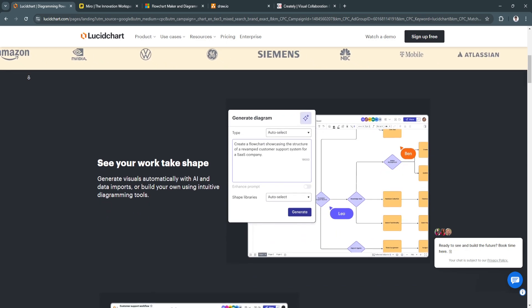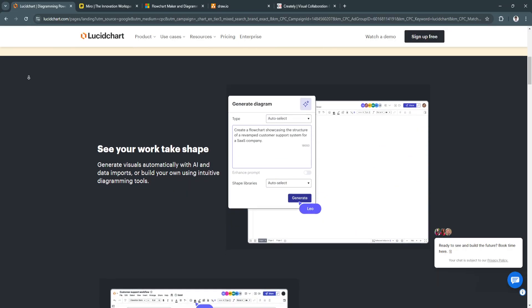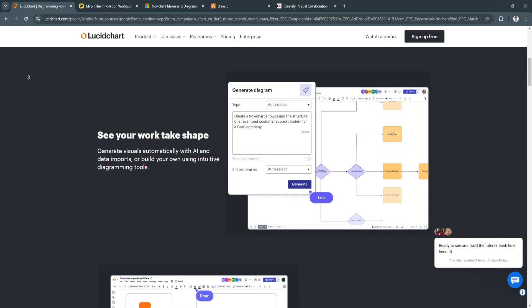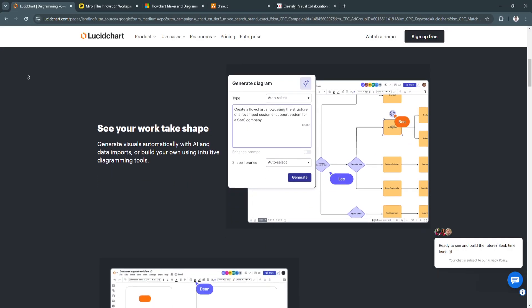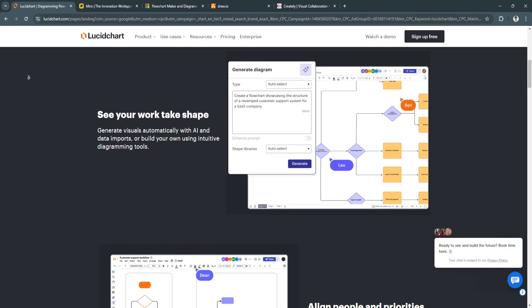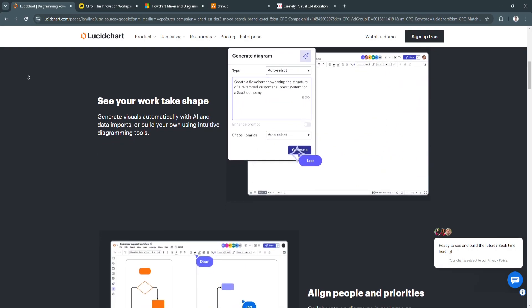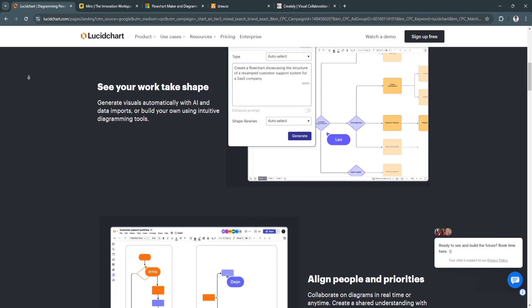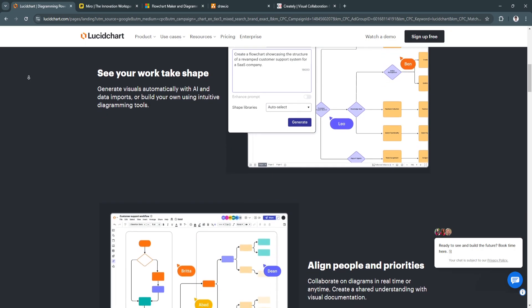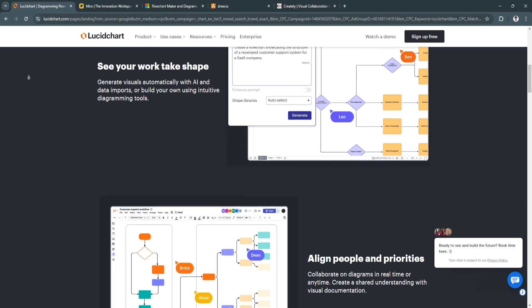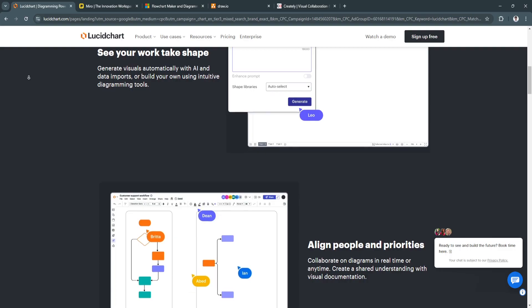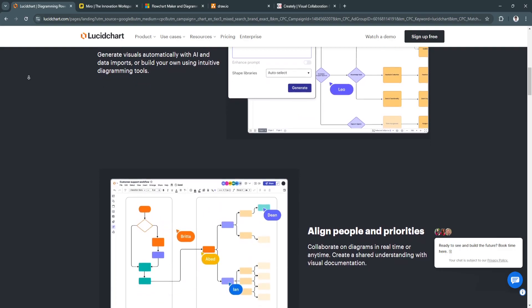This streamlines teamwork, making it easy to collaborate remotely and update diagrams in real-time. Another key feature is the comprehensive template library. It offers a vast selection of pre-made templates for various purposes like business process flows, network diagrams,